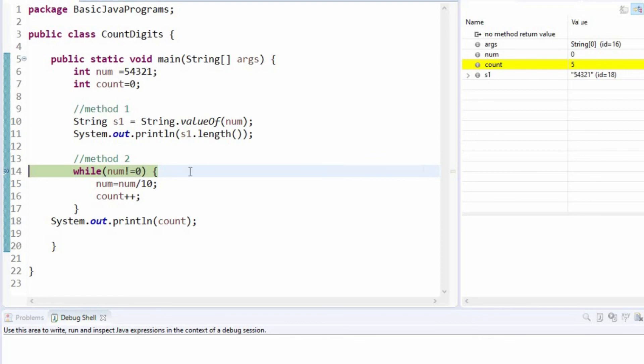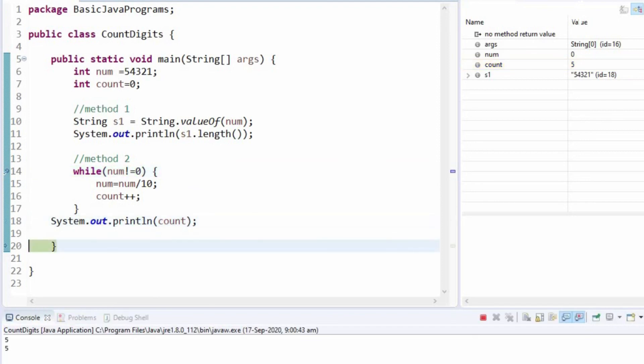Number is not equal to 0, but the number now is 0. We will come out of the while loop and finally we will print the count.